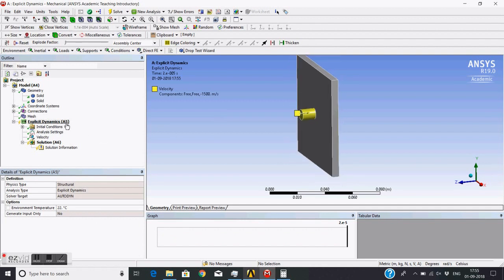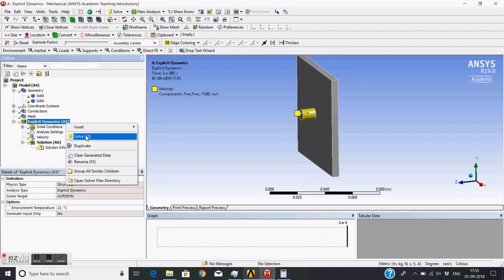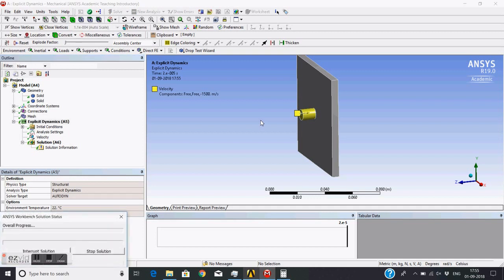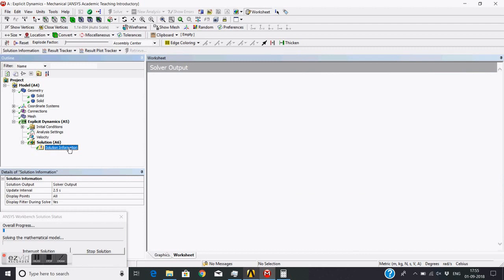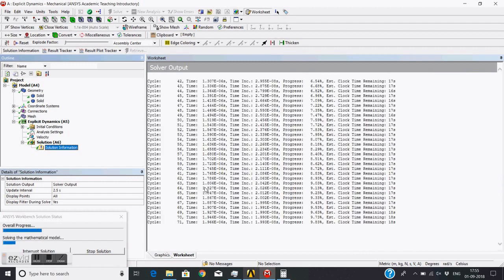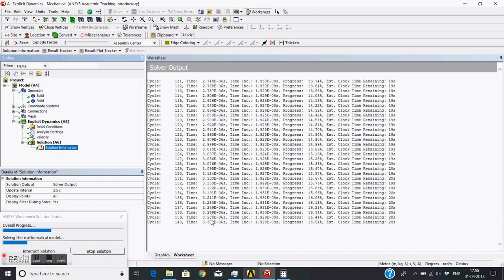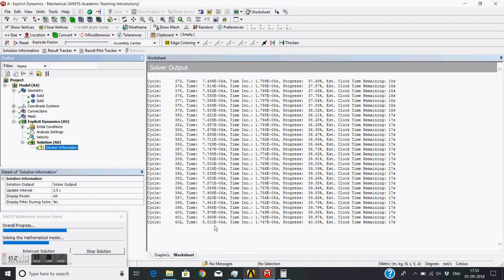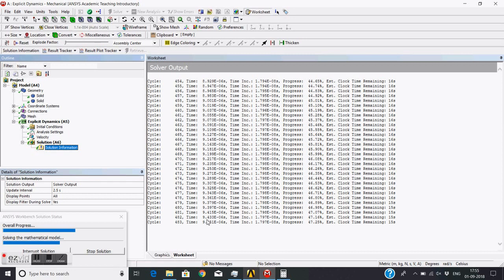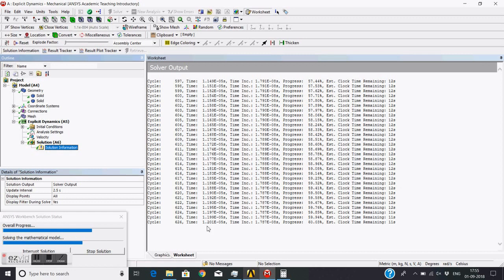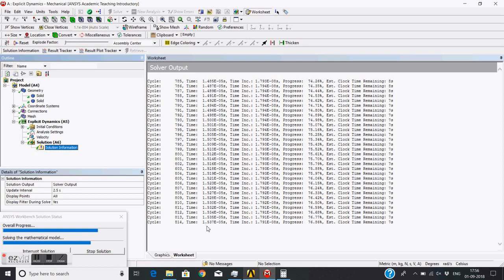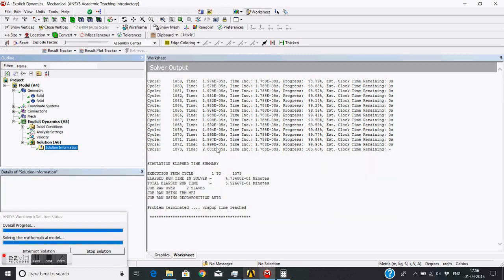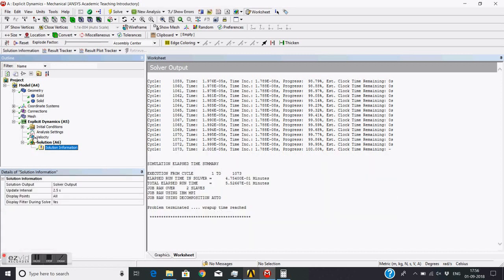And then to solve this problem, just monitor solution progress with solution information. You can see the solution time - 3 microsecond, 4 microsecond - and this is the time step for the solution. Wrap of time arrives - it's 10 microsecond, 15, and finally 20 microsecond - rapid time reached.